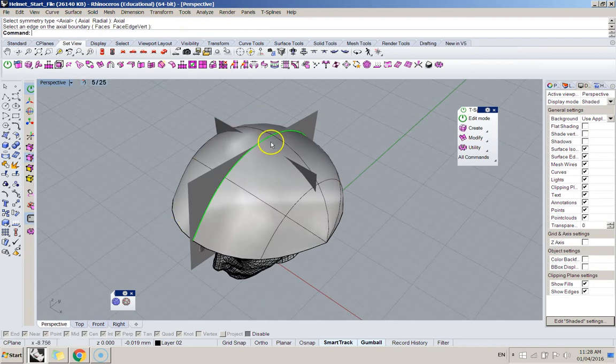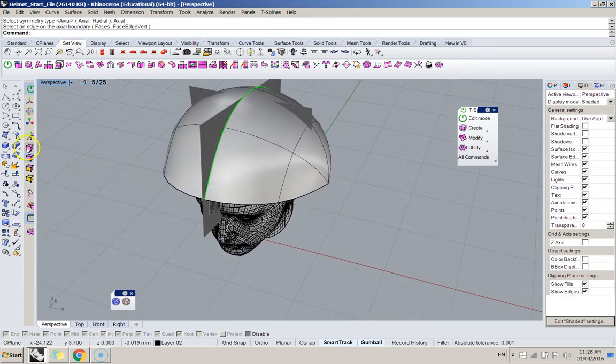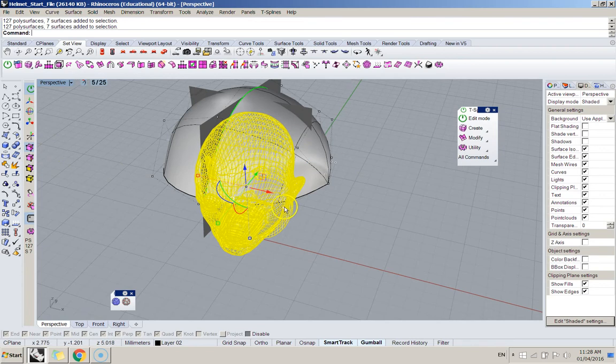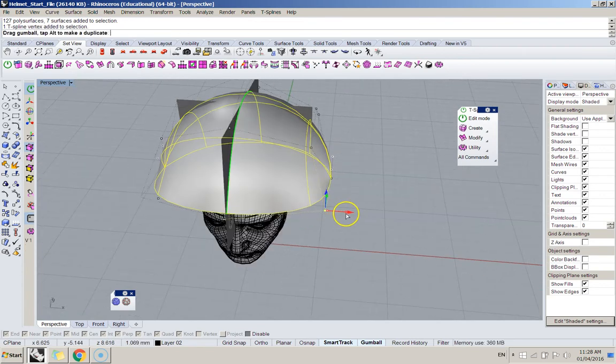Click the edge. Now, that green line is my symmetry plane. So, everything I do on this side happens on that side.